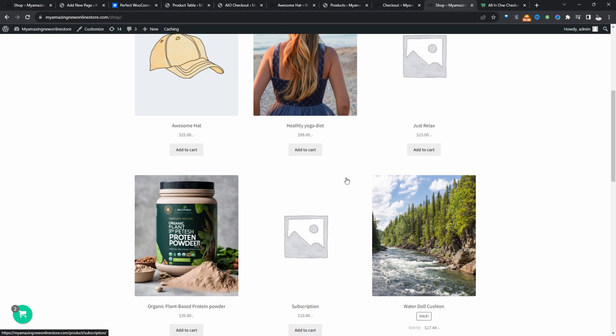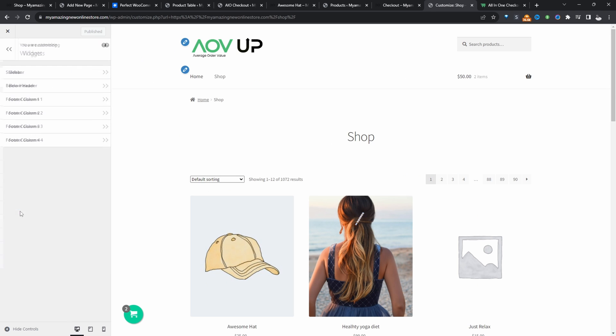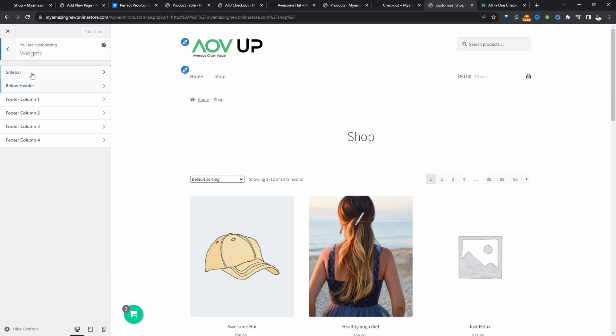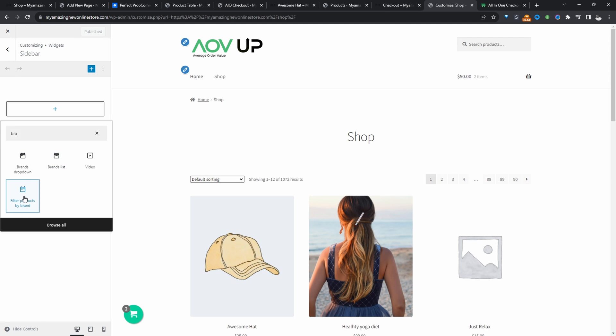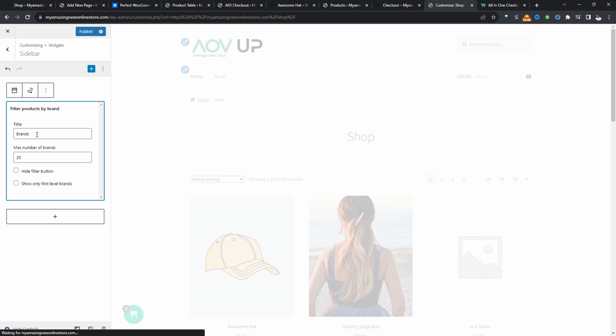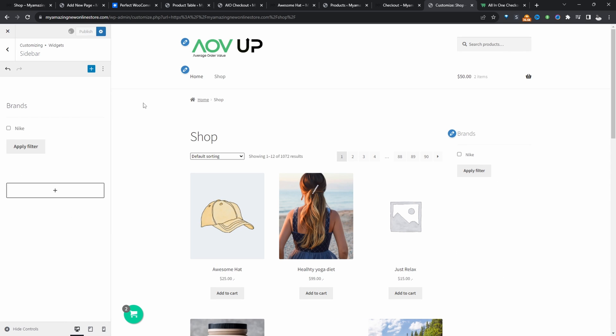So let's head over to our shop page. And since we are organizing our products by brands, it makes sense to also allow customers to filter products by brands as well. So to do so, we'll click on customize and we'll go widgets and then sidebar. Then we'll just search for brands. And then here we can show it as a drop down, we can show it in a list, or we can allow customers to filter by a brand as well. So it's totally up to you. Let's go ahead and allow customers to filter by a particular brand. Let's hit publish.